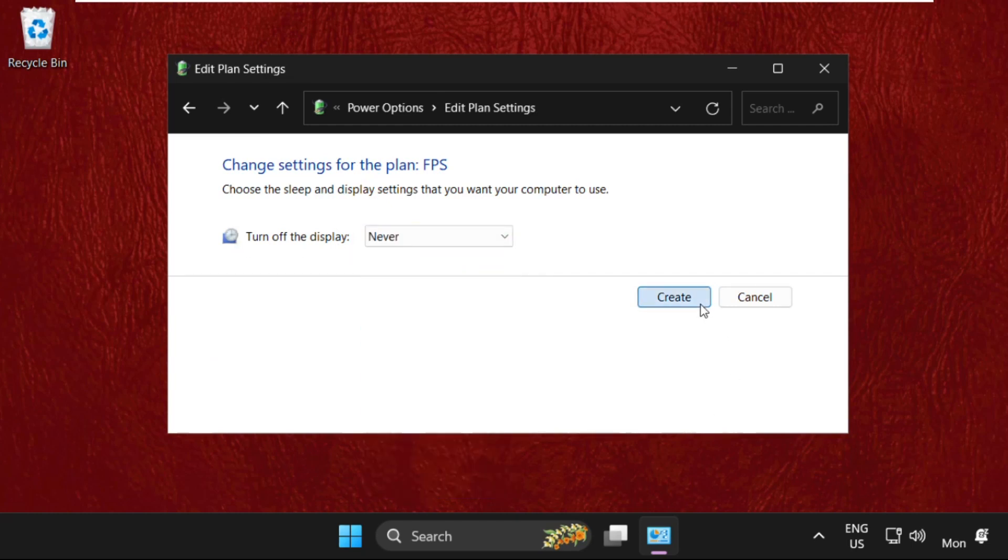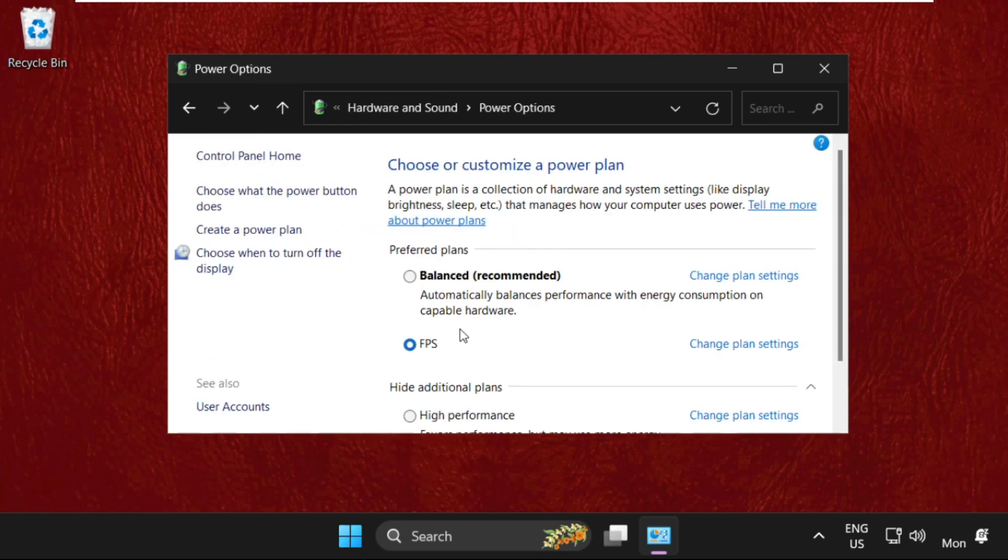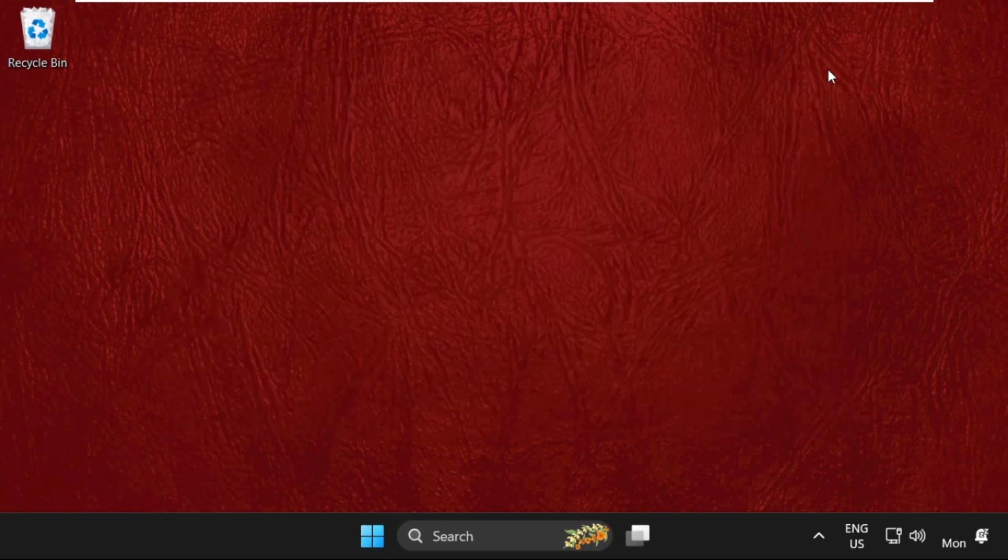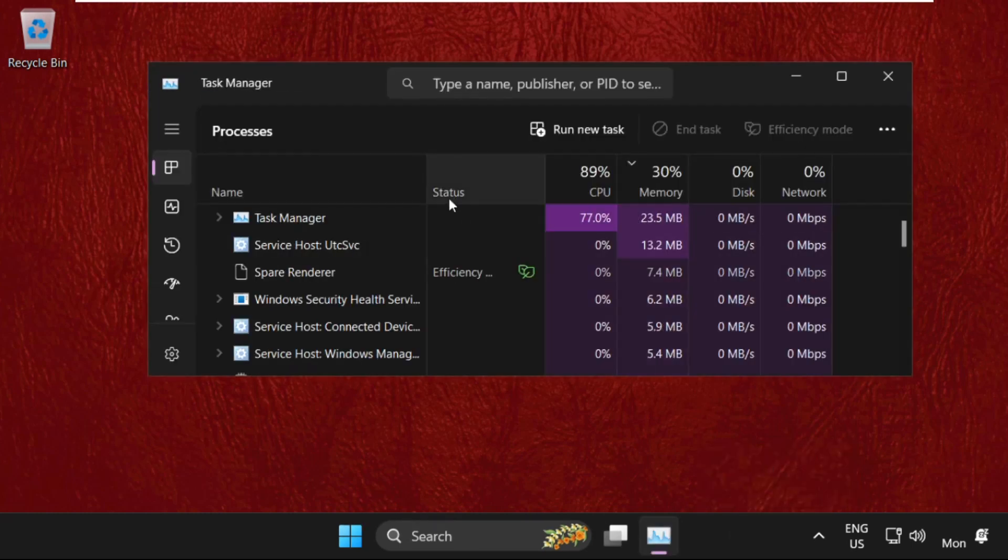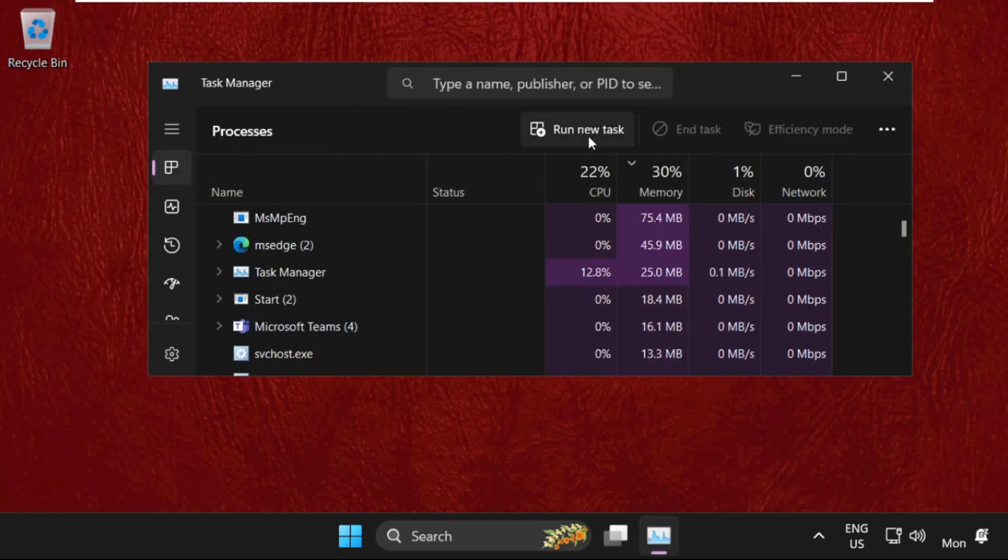Once done, close this window. Now simply right-click here and select Task Manager. Then go to Run New Task.